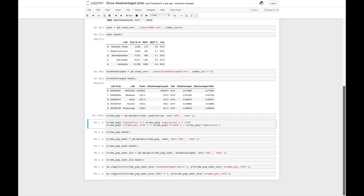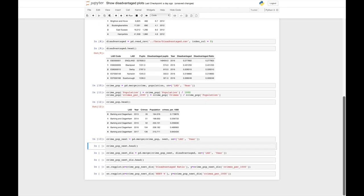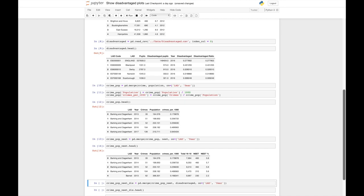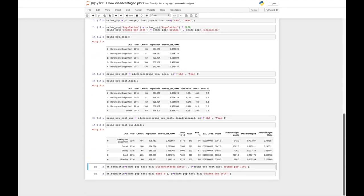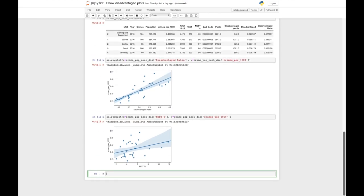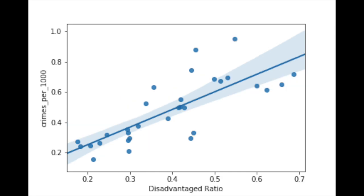The crime and population figures are combined to calculate the number of knife crimes per 1,000 people. We can then compare this to the percentage of NEET and disadvantaged pupils, looking at 2016, the most recent year for this data. Looking at these plots, we can see that as the percentage of NEET pupils increases, so does the number of knife crimes per 1,000 people. The same is even more true for the number of disadvantaged pupils.